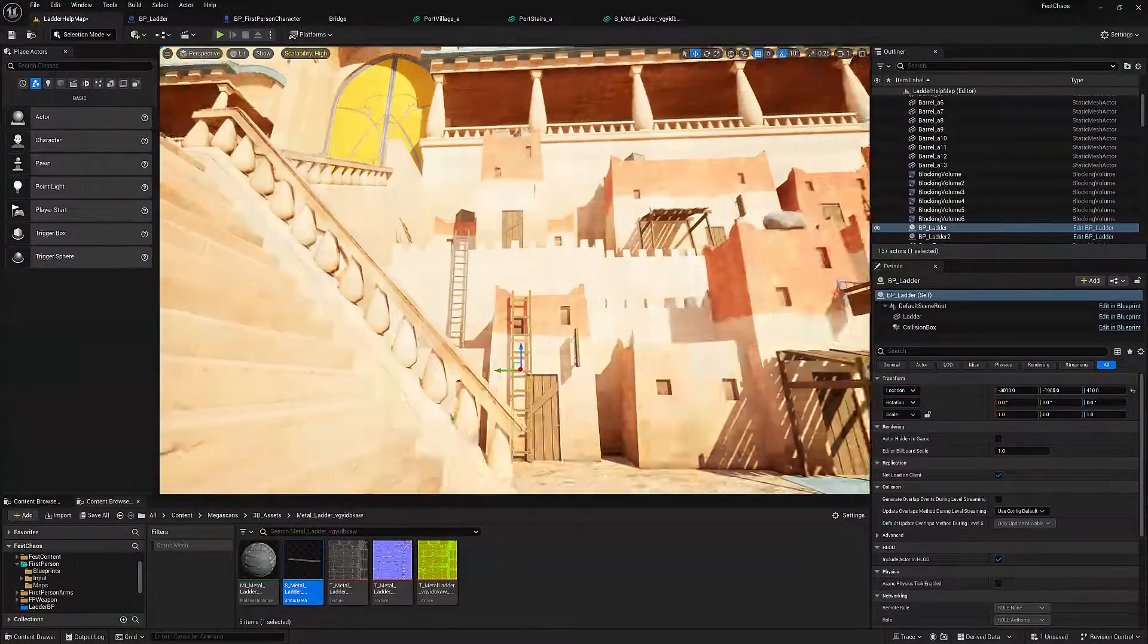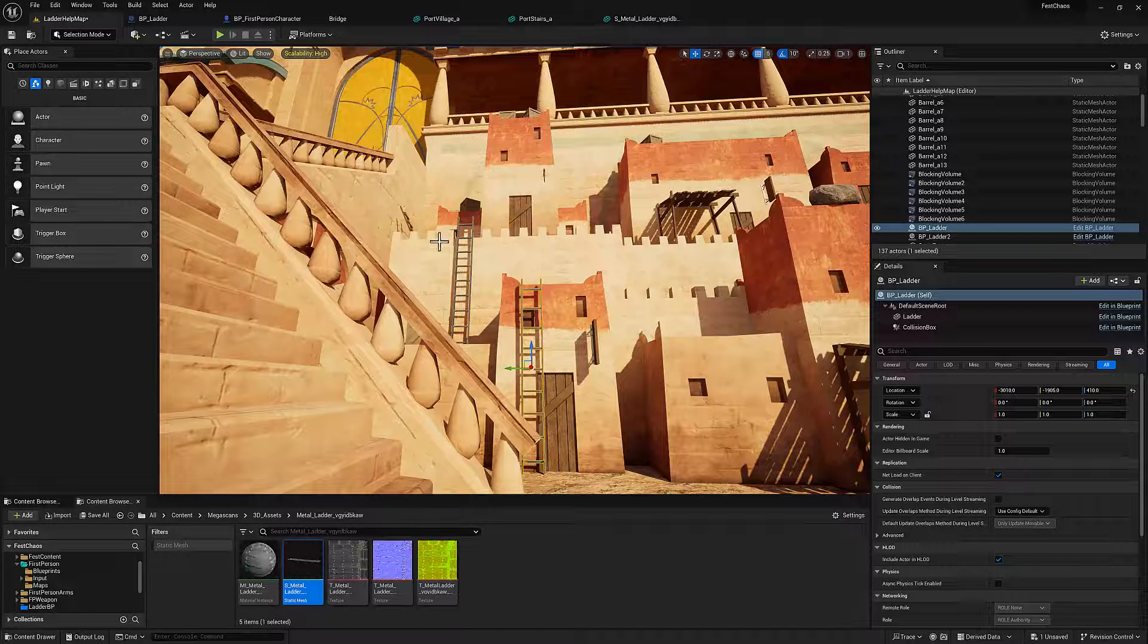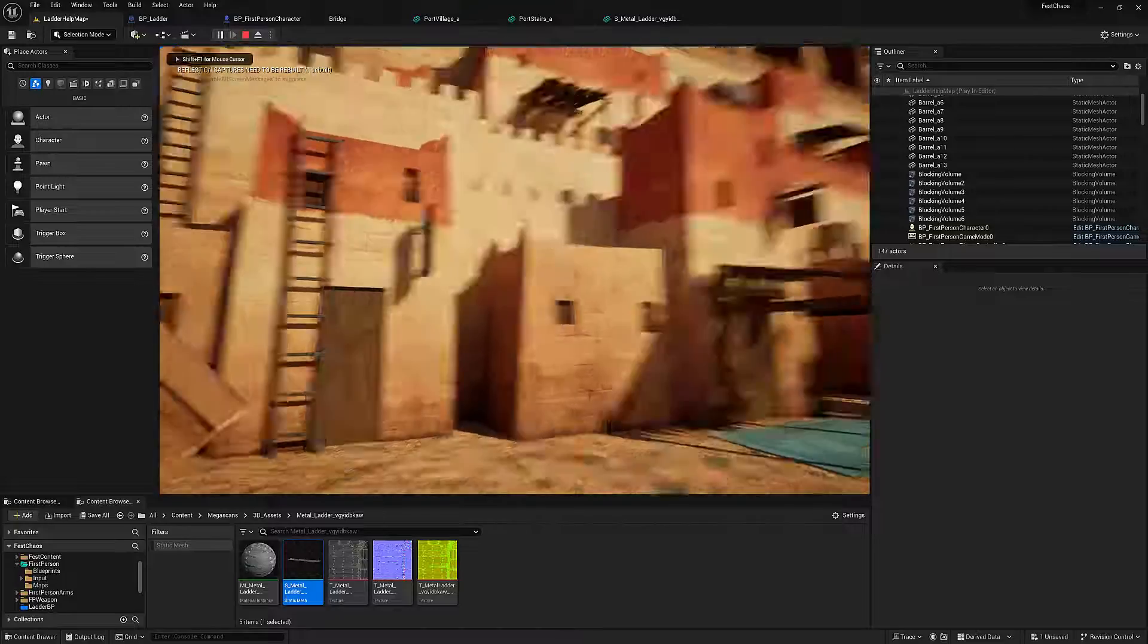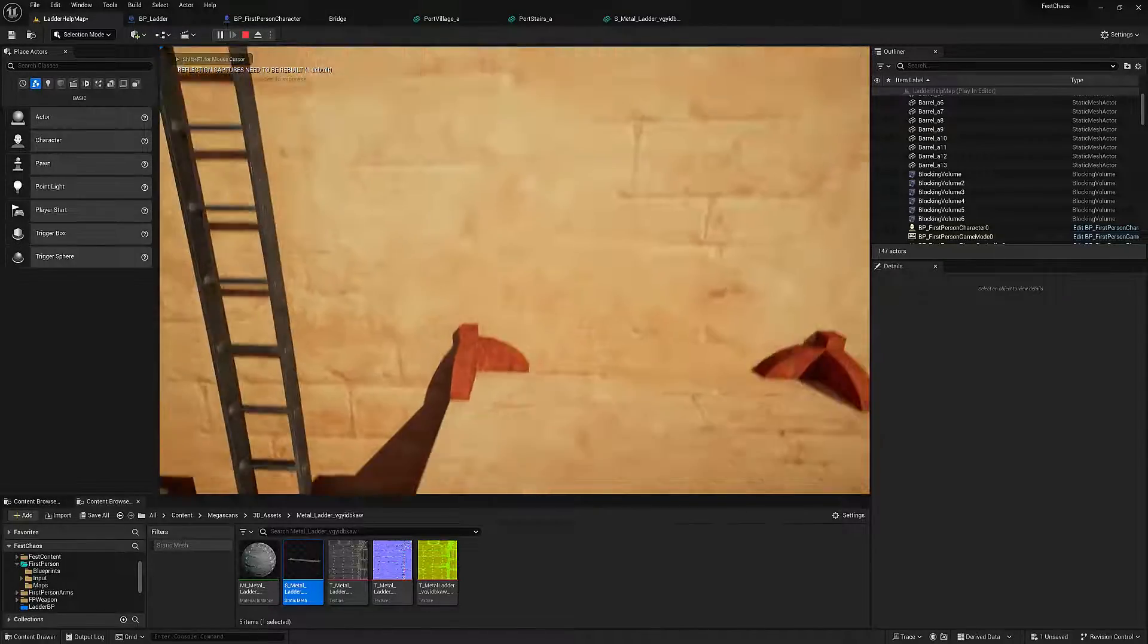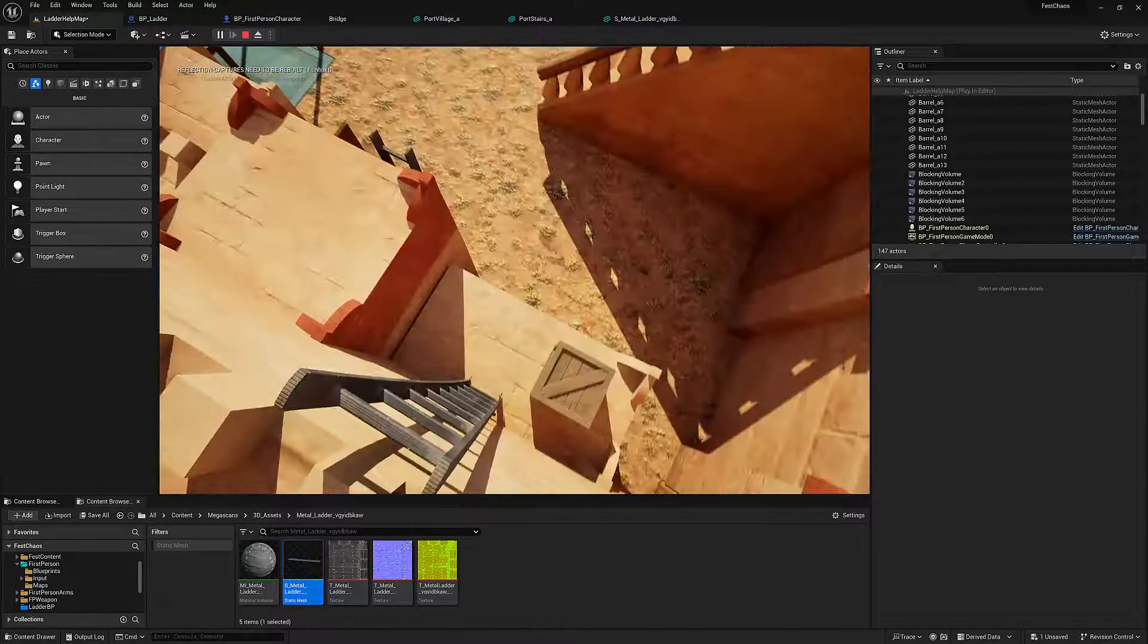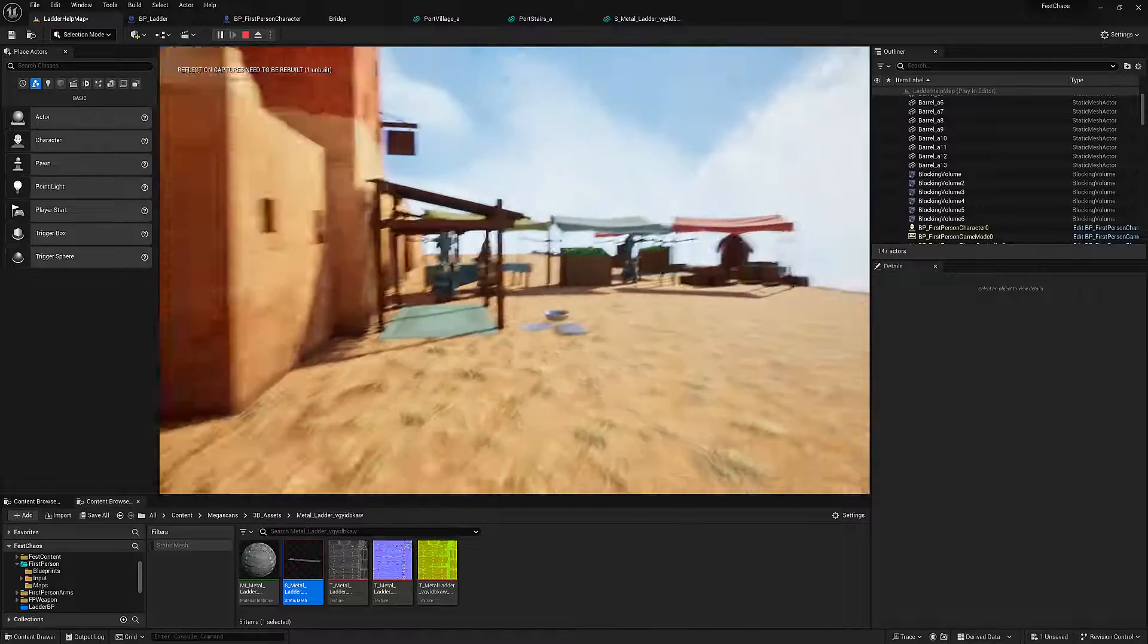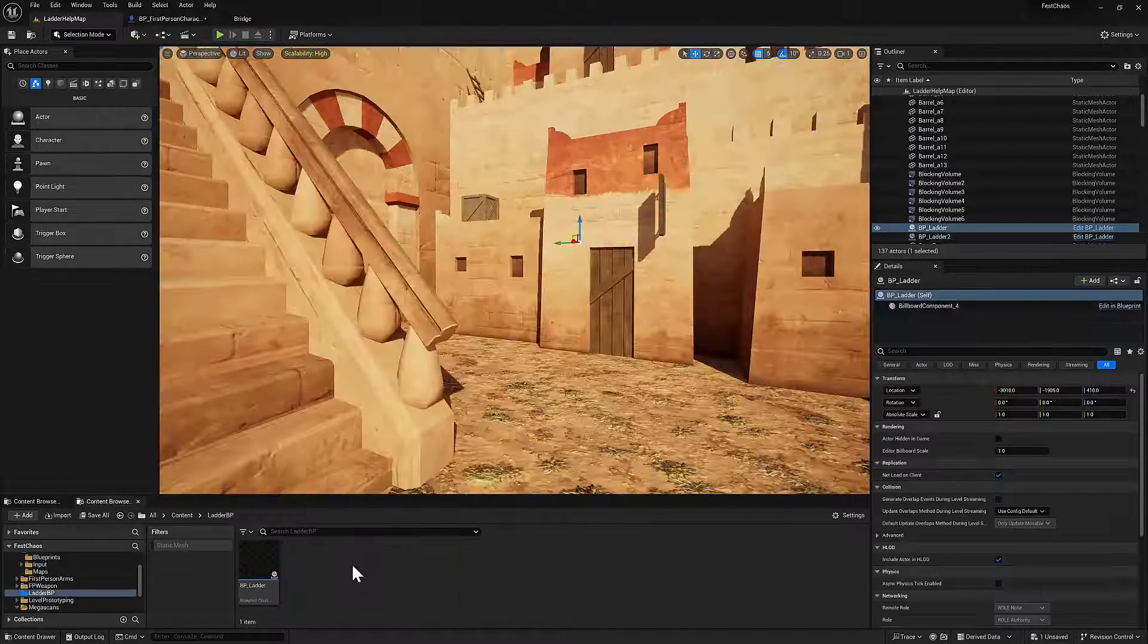First, we're going to test the final mechanic. So I've added the ladders, their blueprints, and modified the character blueprint. Let's hit play. Go up the ladder. We can go over to this ladder and climb this right here. Awesome. We can go down the ladders as well. All right. So how do we set this up?